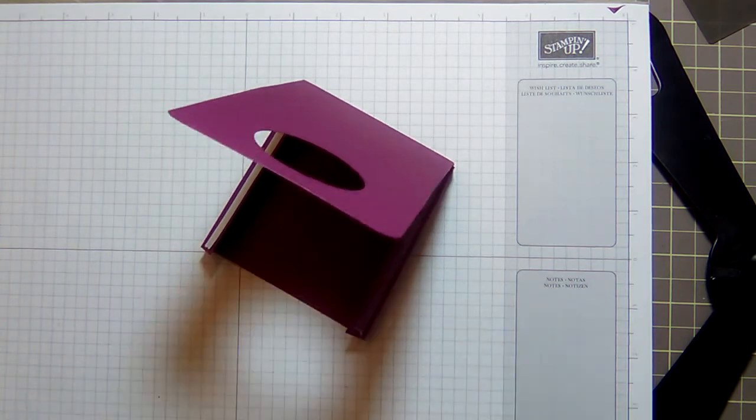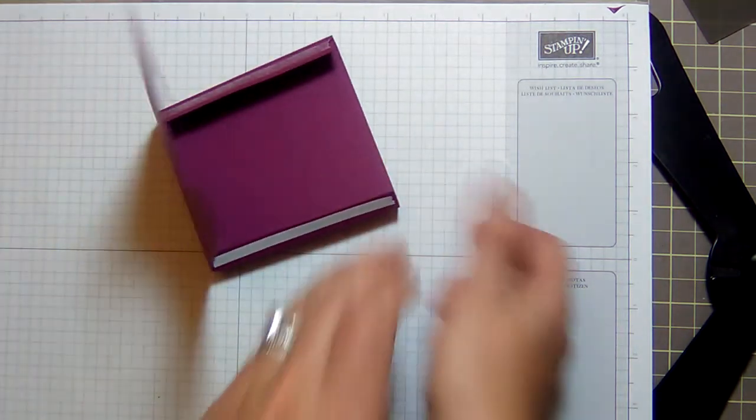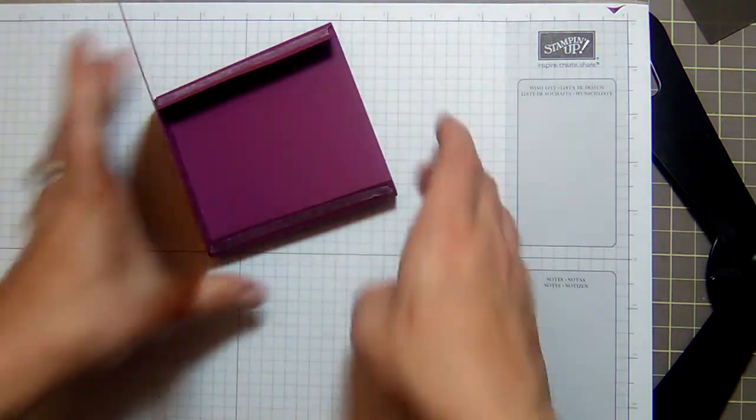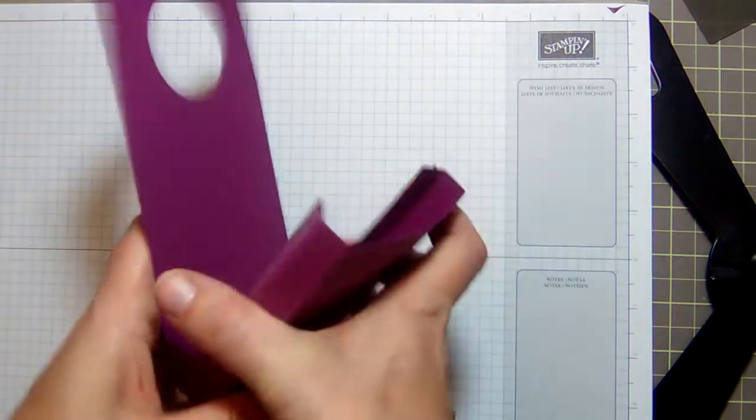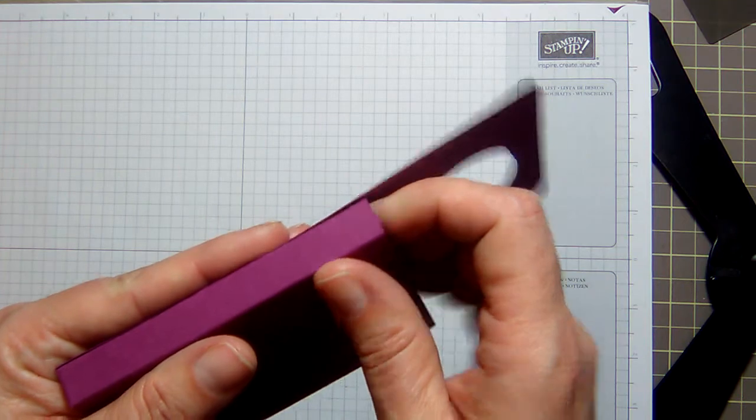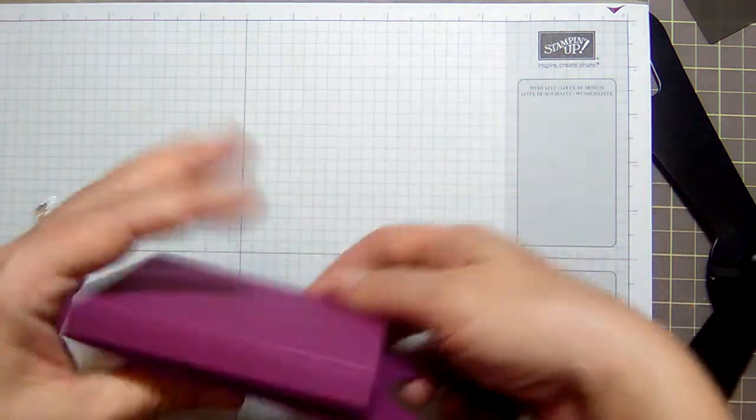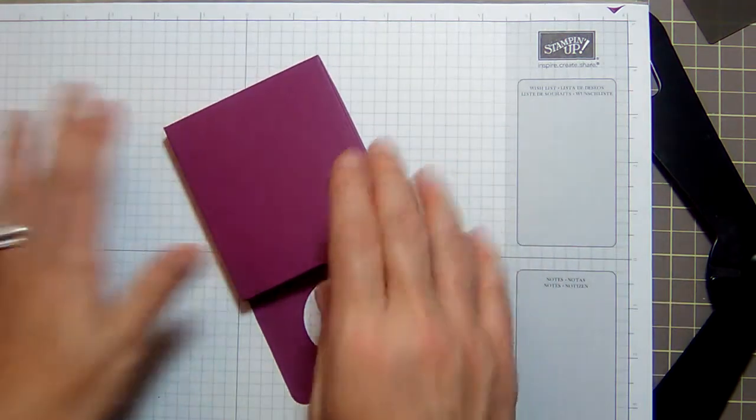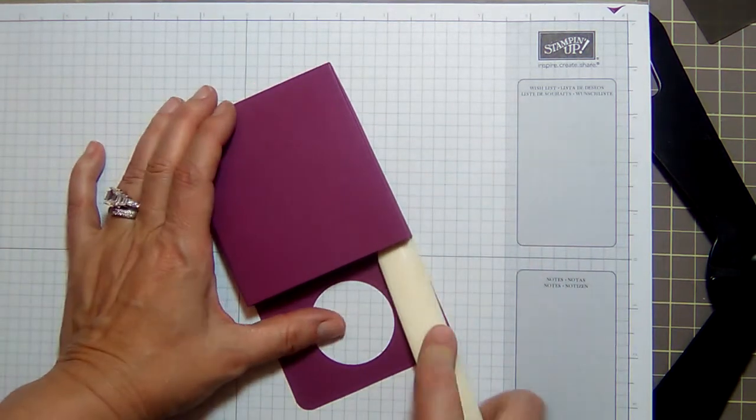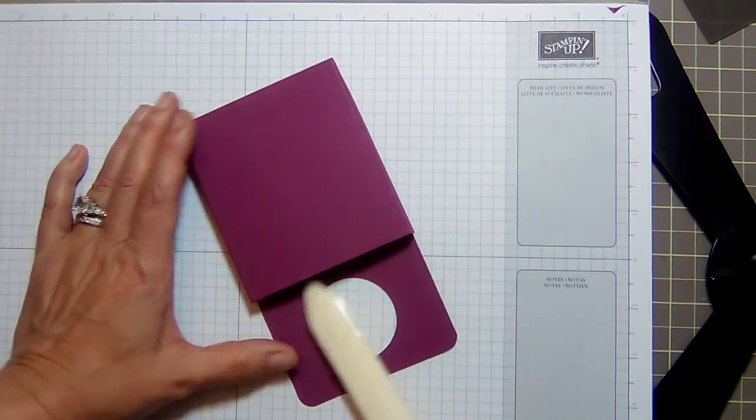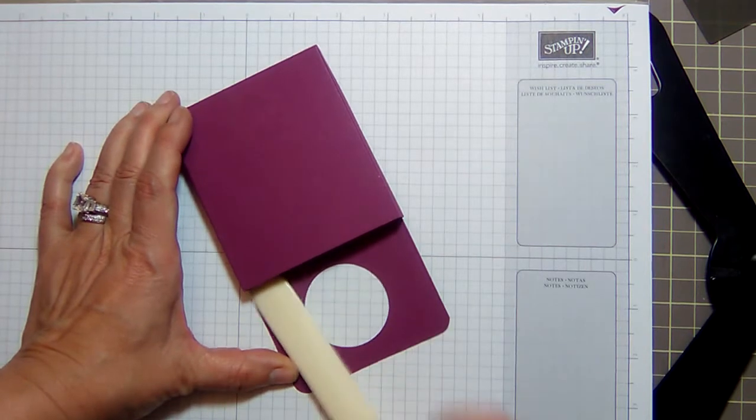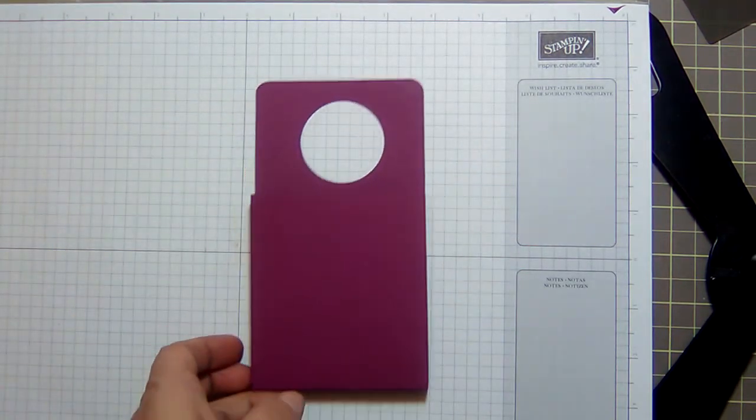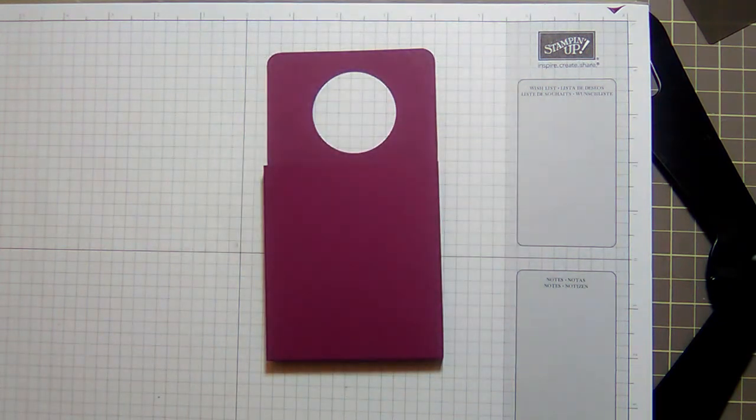Easier said than done, especially today. This is the third time I'm filming this video. Can't get it to work for some reason, so I've decided I'm just going to go with it however it turns out this time. Stick that down lightly and then come in with your bone folder and just press it down pretty good along that seam. Same thing on this side.